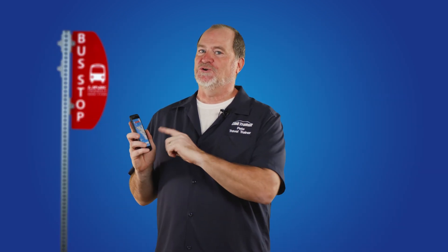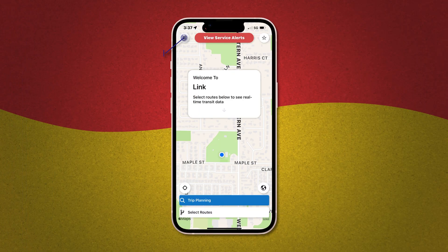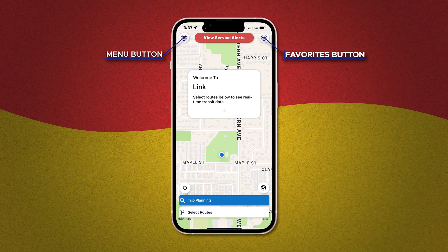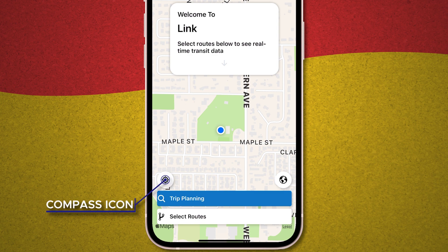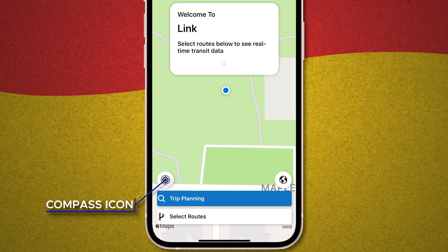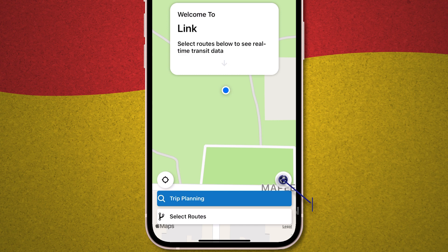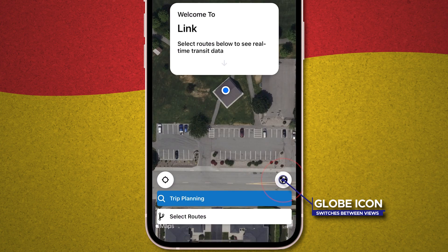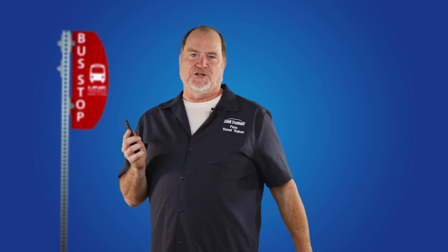There are just a couple more helpful buttons on the home map screen. You already know about the menu button in the upper left-hand corner and the favorites button in the upper right. Now look down to the lower left and you'll see a little compass icon. Tap that and the map will zoom to your actual location, assuming your phone is somewhere within range. Over to the lower right, tapping the globe icon toggles your map between the graphics view and the satellite view. The satellite view takes a bit more bandwidth, so if you're in a place with spotty reception, you'll probably want to select the graphics view to get your information more quickly.